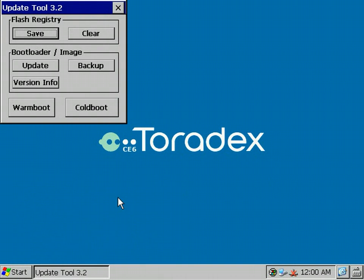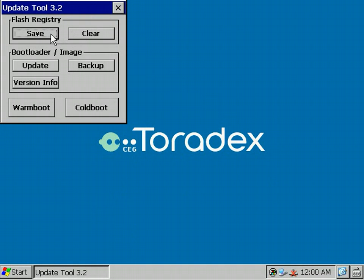The Update Tool consists of three regions: the Flash Registry section, Bootloader Image Update section, and the Restart section with Warm and Cold Boot. In the Flash Registry there is a Save and a Clear button.